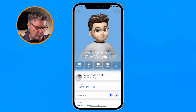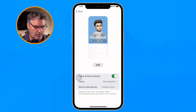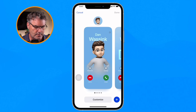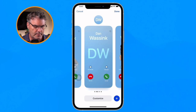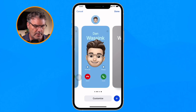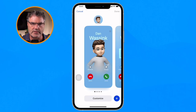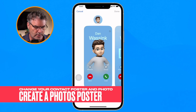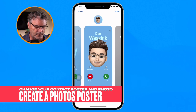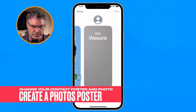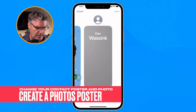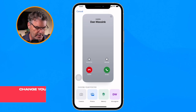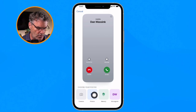Going back, I can see I now have my different contact photos and posters. Let's create one more — this time we're going to use a photo to see how this works. I tap Create New and select Photos.